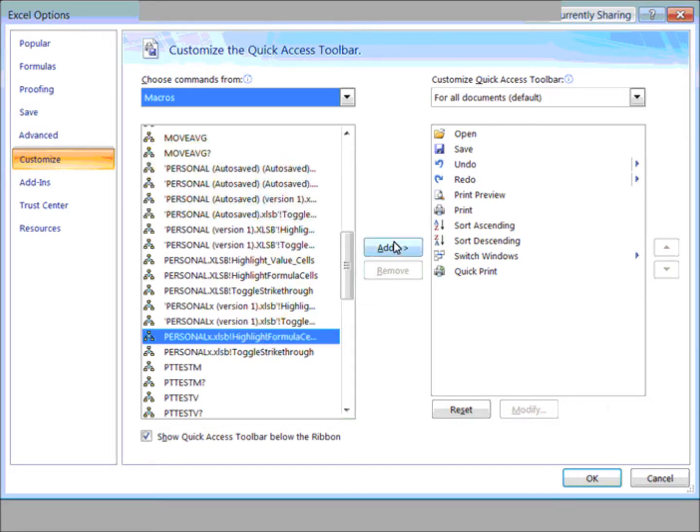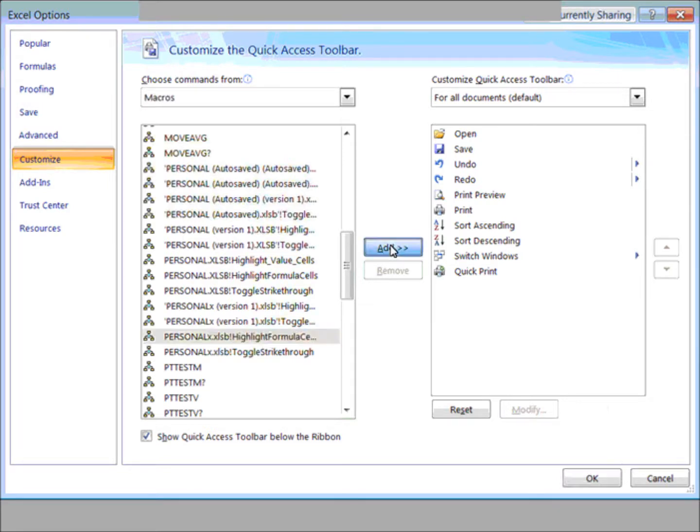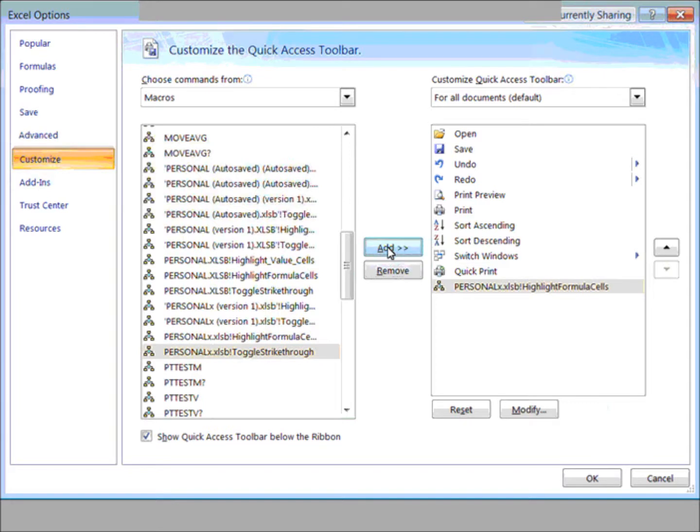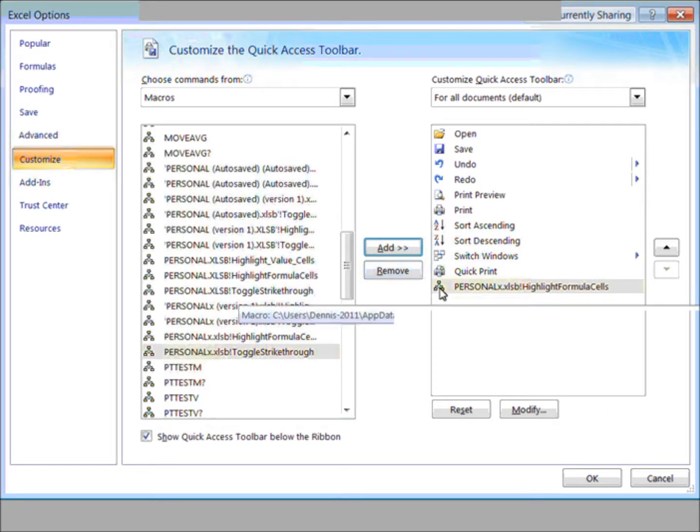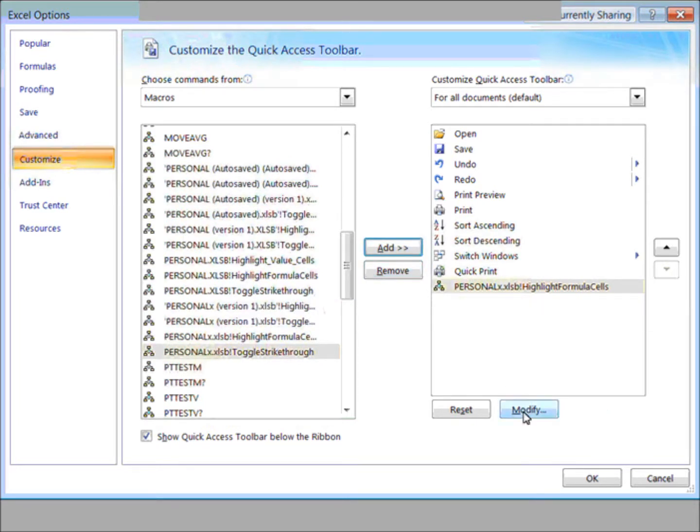I want to add that to the quick access toolbar. Maybe that button I don't care for, so I'll modify it.